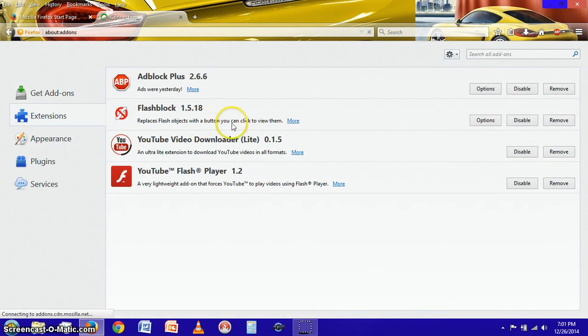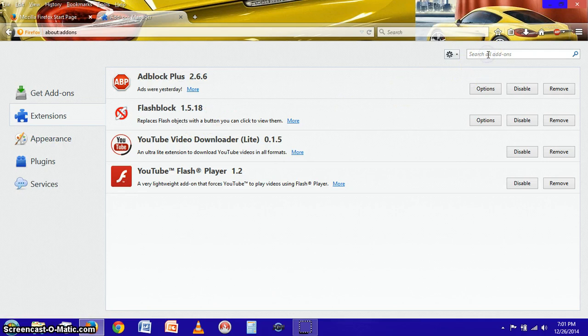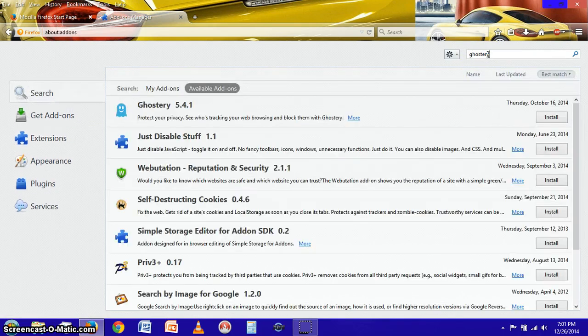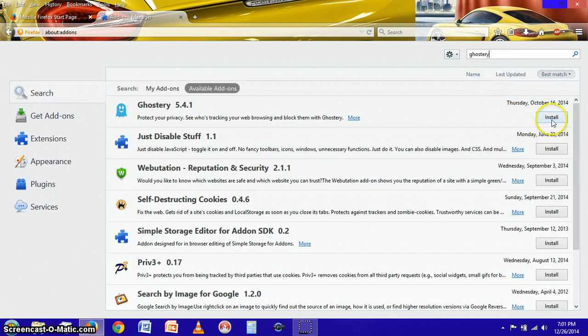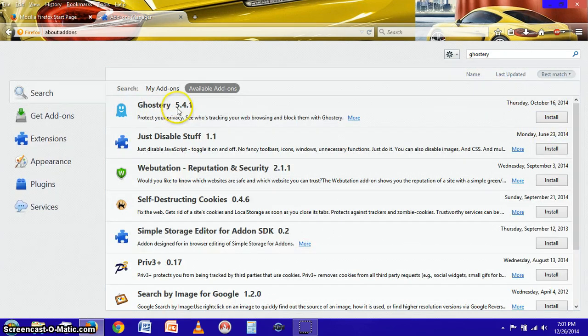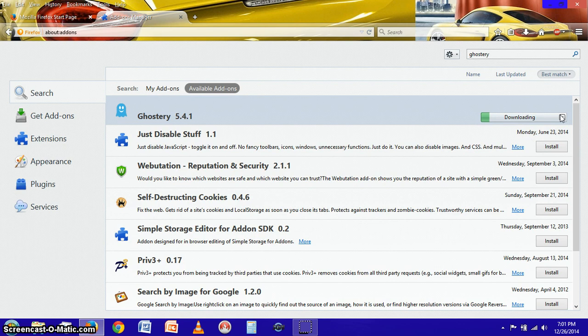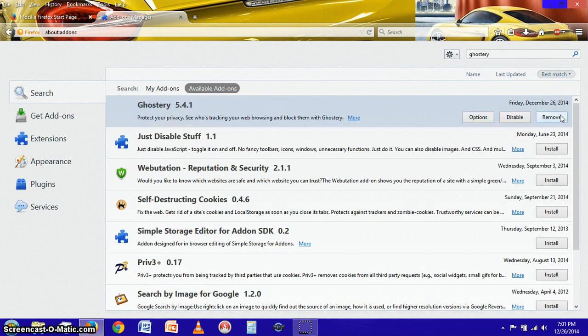From add-ons we're going to click extensions and up here in the upper right we're going to search for Ghostery and we find it right up here at the top, Ghostery 5.4.1, and we click install.